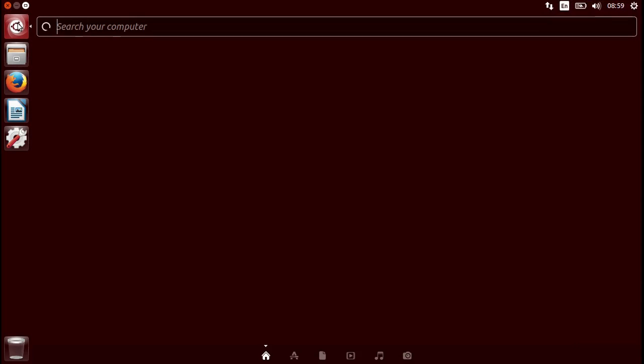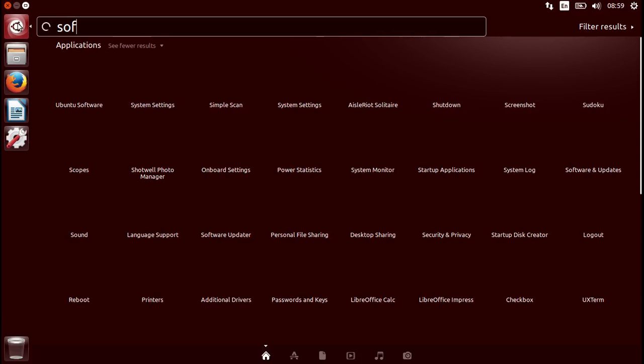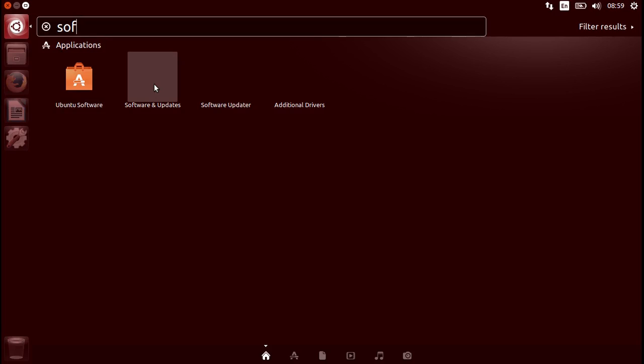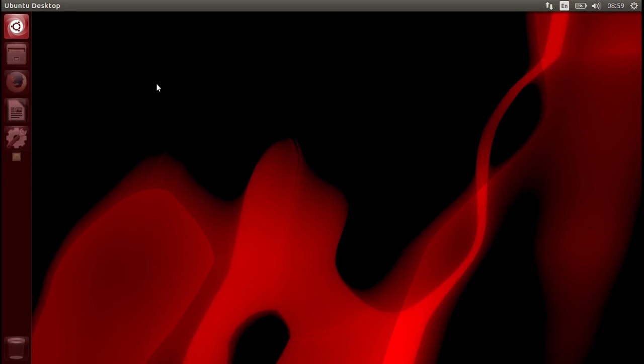Click this icon and type in software and updates. As you can see, here we are. We click on it and wait for it to open up.